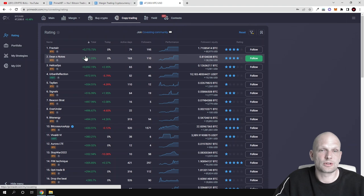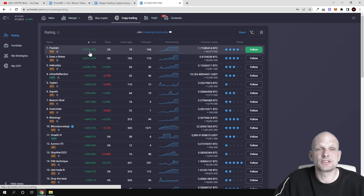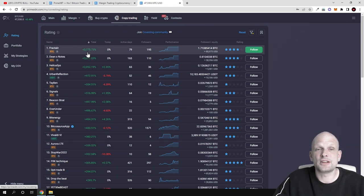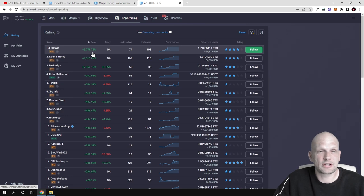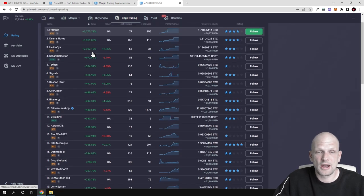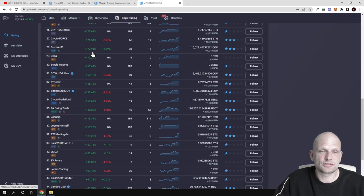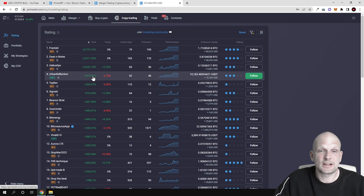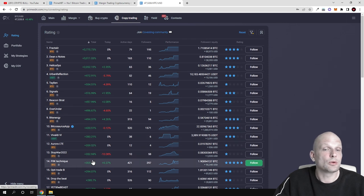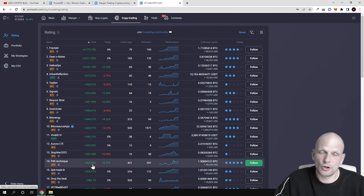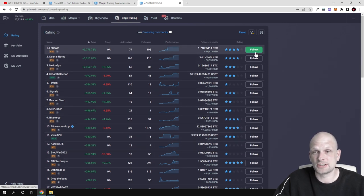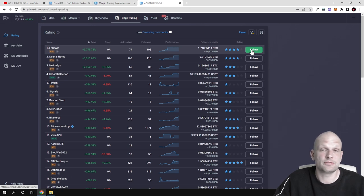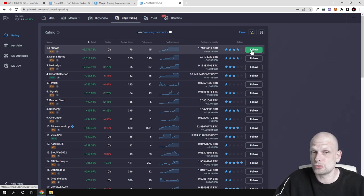Copy trading: here are users as you can see here. For example, this first place user he has made 3,700% in profits, and this list is going on starting from the best trader continuing with lowest profitable traders. And here, just by click of the button, you can start following these traders if you are interested to do so.